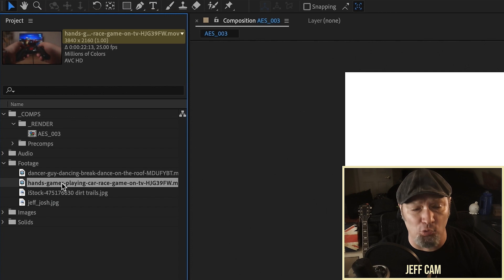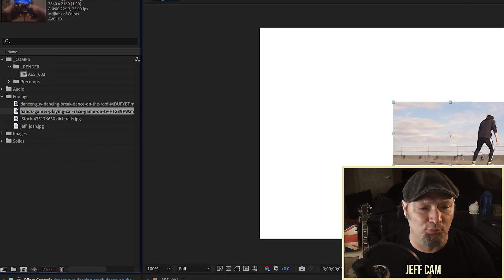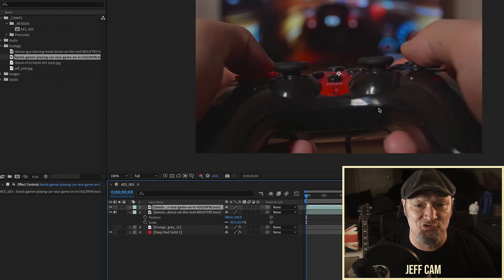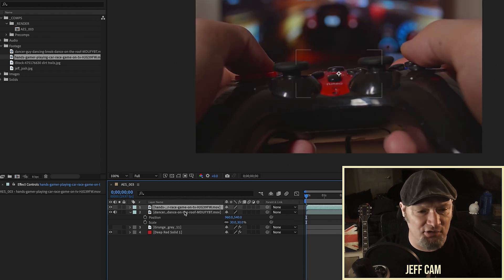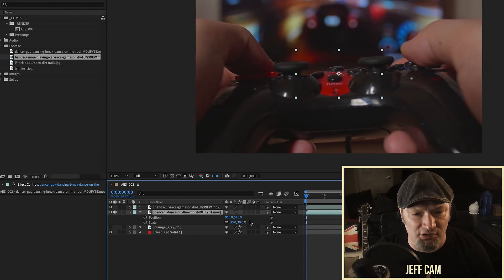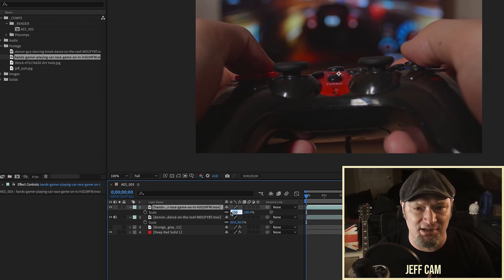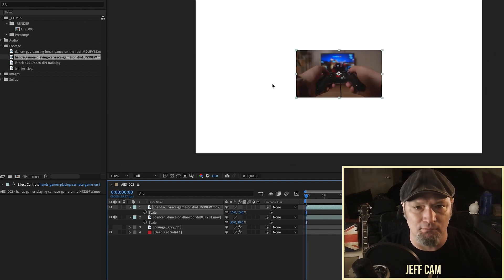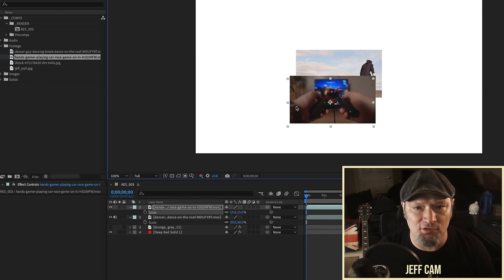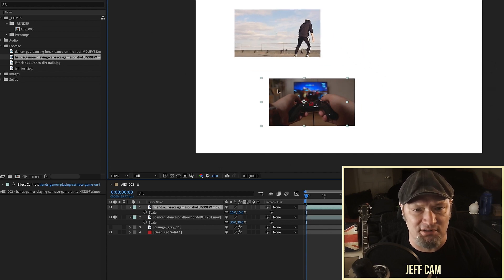This next clip is 4K, 3840 by 2160. I'll bring that in — as we can see it's double the size. The first one was scaled to 30 percent, so let's scale this one down to 15 so they're about the same size. We have these two pieces of media and we're going to be adjusting the sizes.